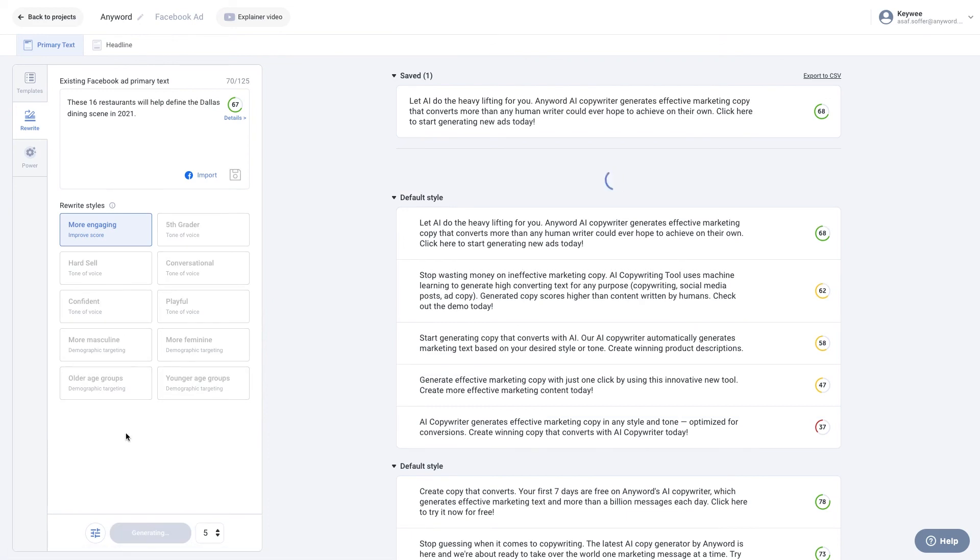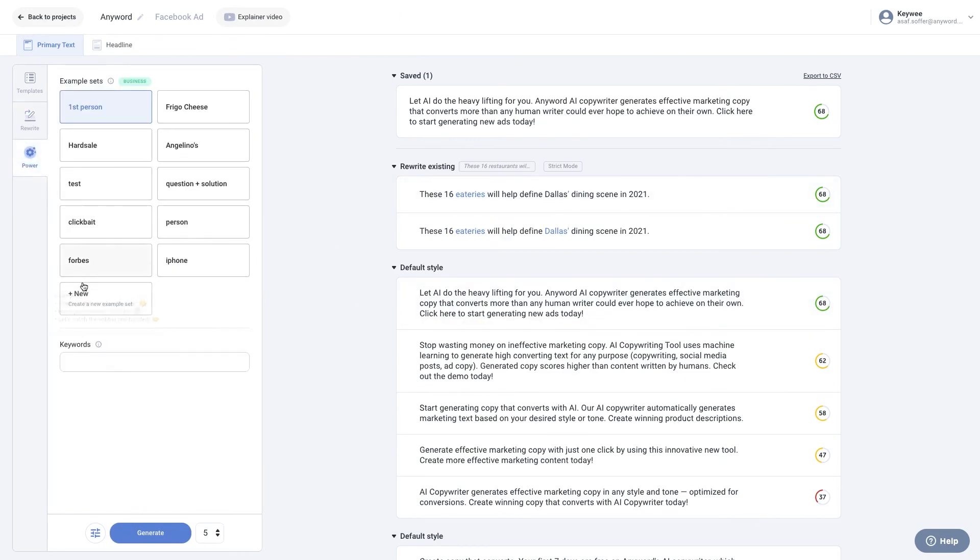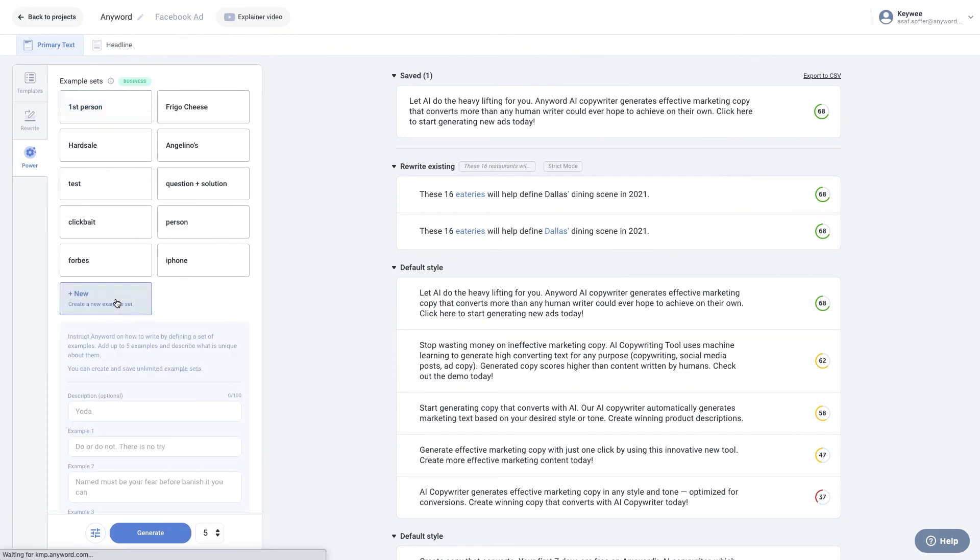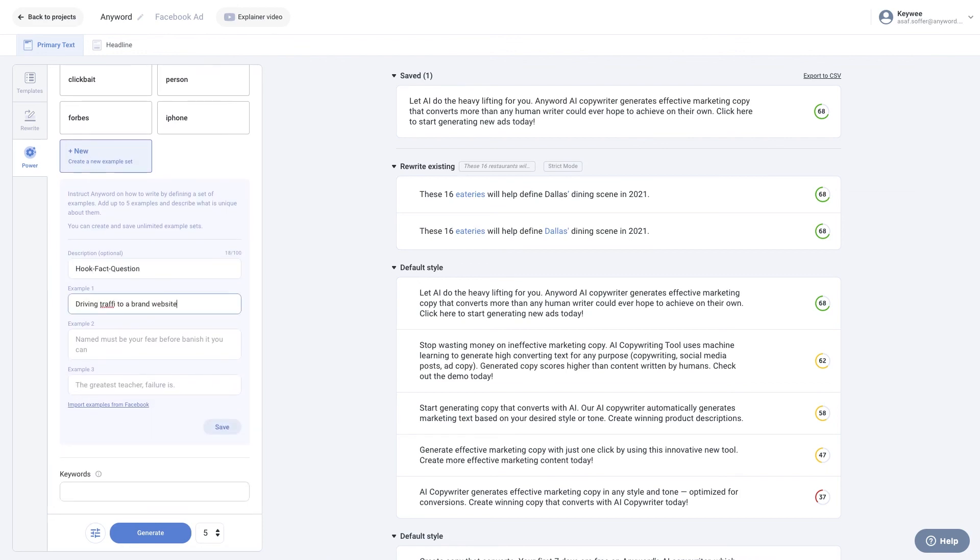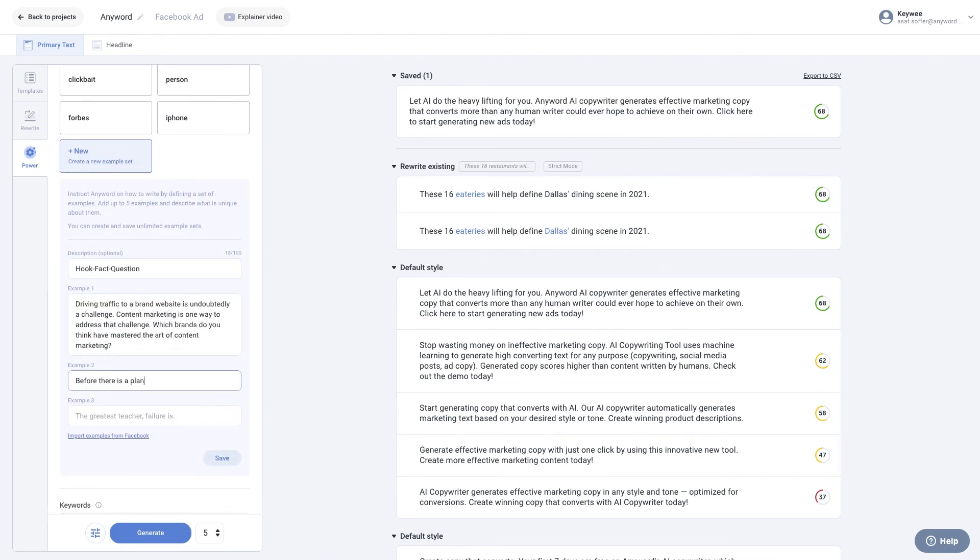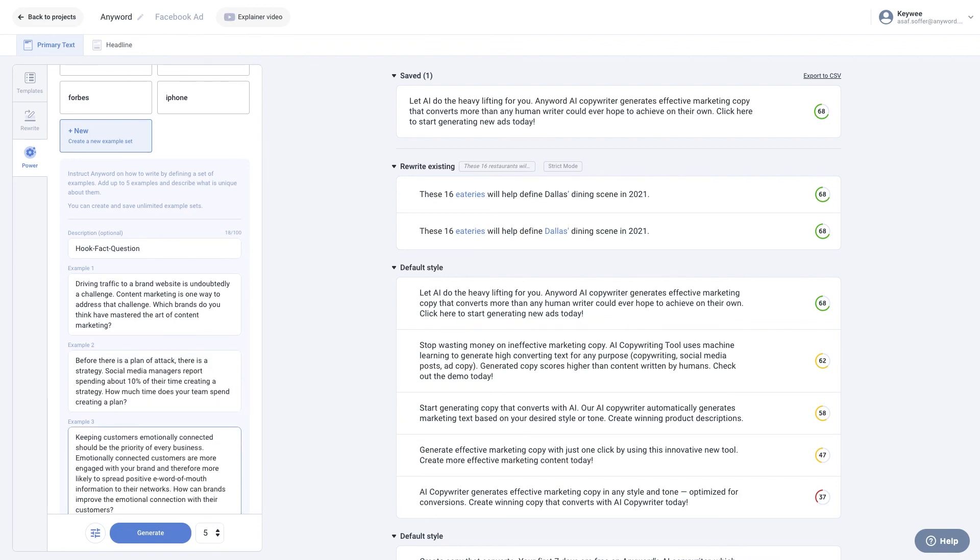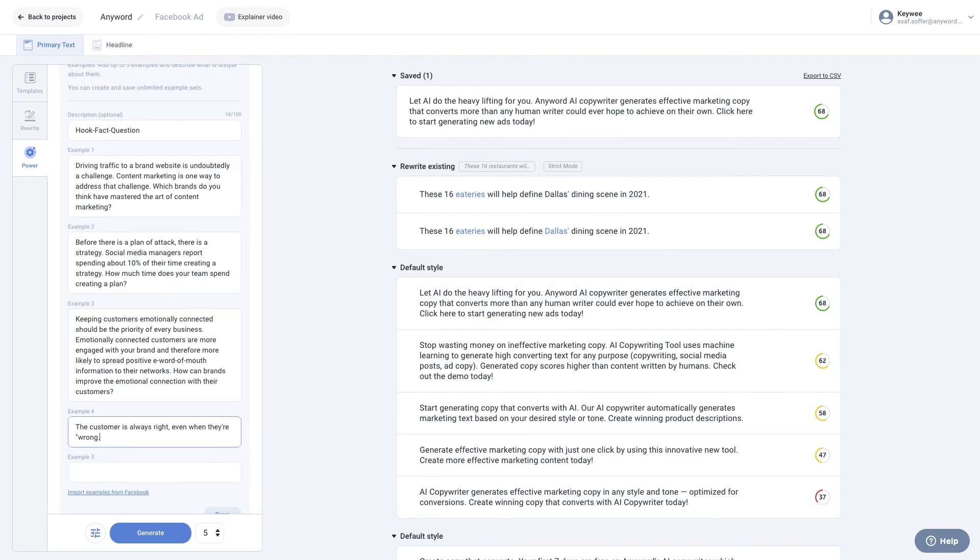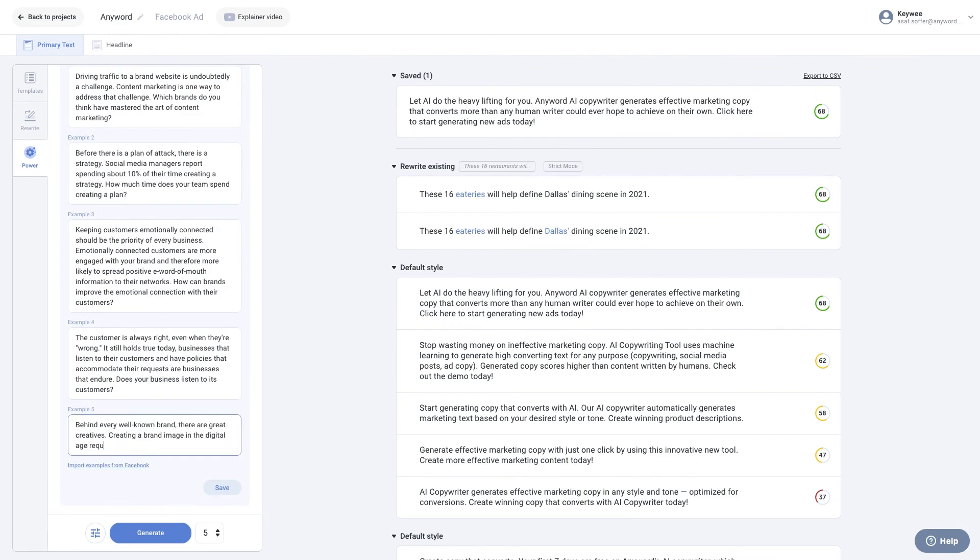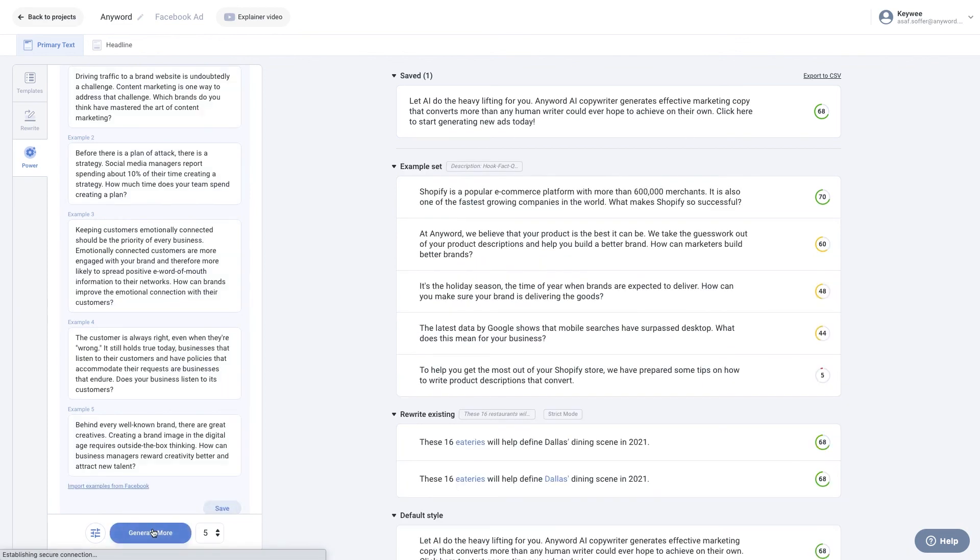Business plan advanced users can choose power and add example sets, which instruct Anyword to write in any specific style. When choosing this option, you should add a description and up to five examples that share a similar tone or style. You can create and save unlimited example sets. Click the Generate button when you're ready. In moments, Anyword's generated copy will appear at the top, written in the same style as your set of examples.